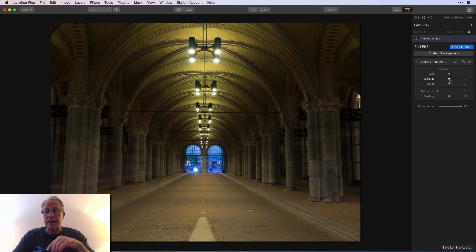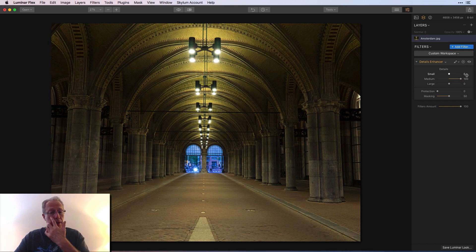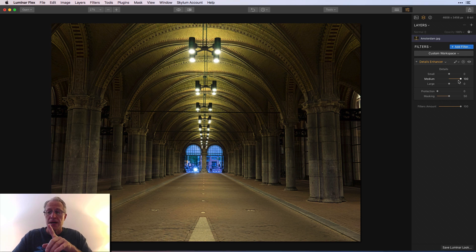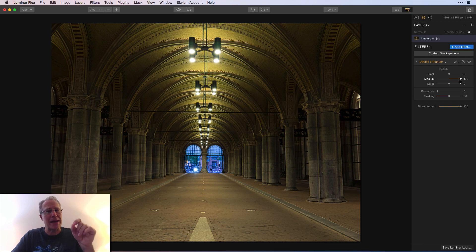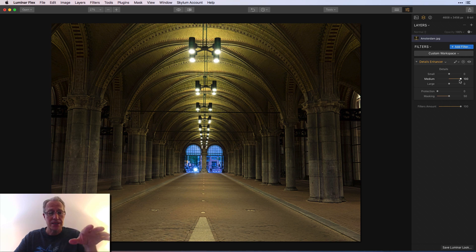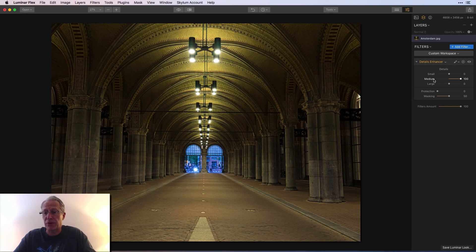Medium — same thing: left would soften the medium details, and to the right will crisp them up a bit. Medium details at 100 actually looks pretty good on this photo. That's because you're talking about the bigger bits of detail, not the really micro fine stuff. When you get that micro fine stuff and drag all the way to the right, it gets really crunchy. The medium to me looks pretty good — usable.